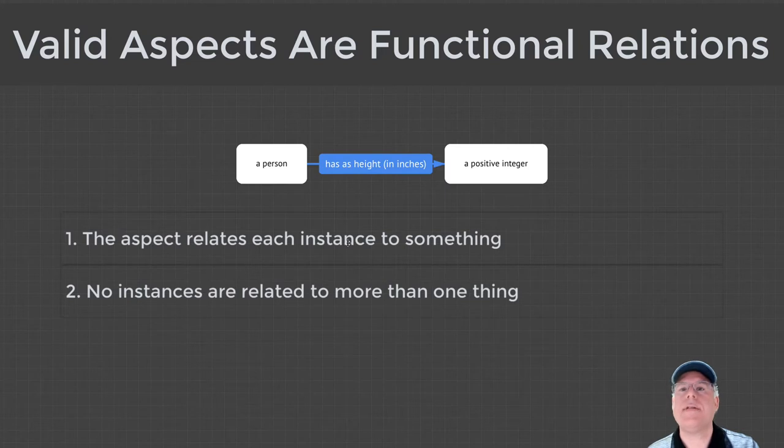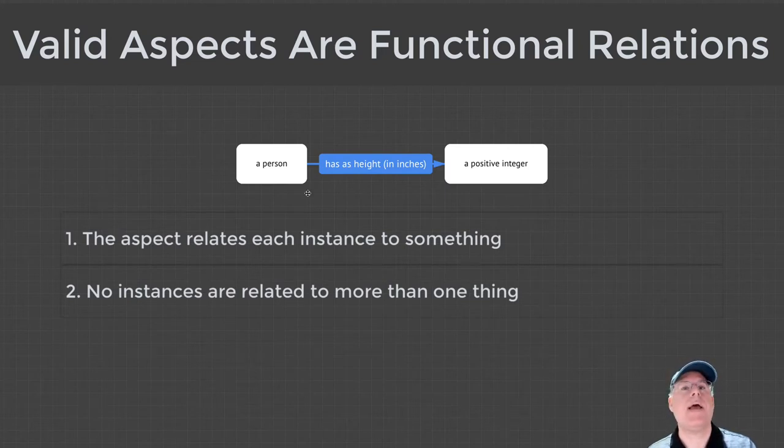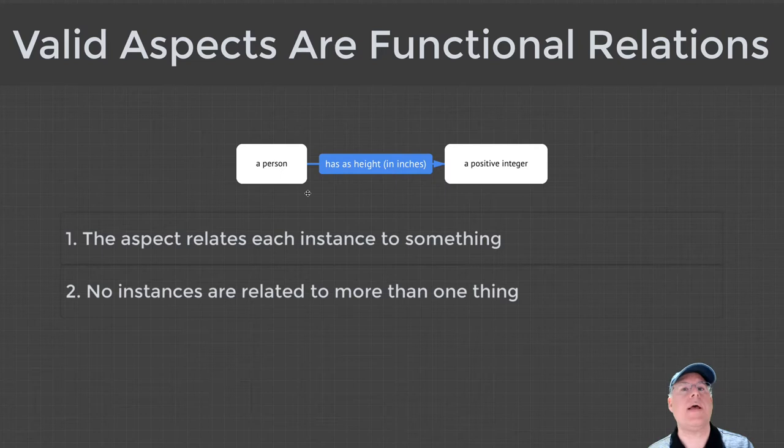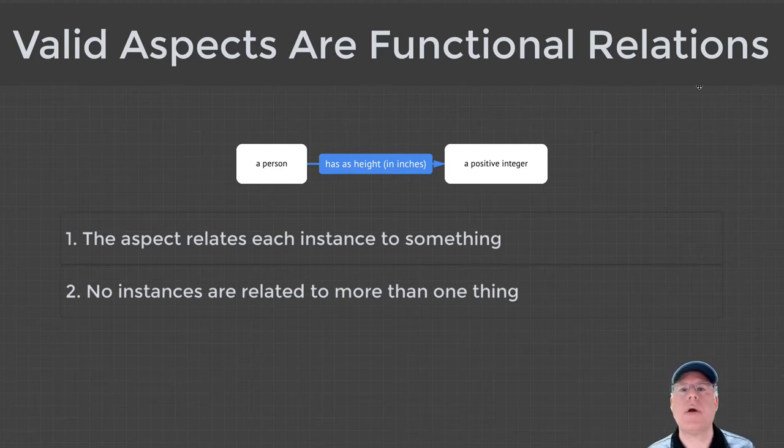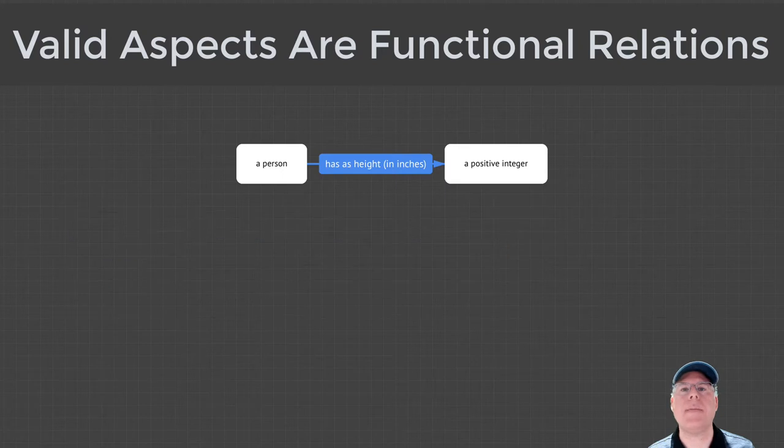This example is a valid aspect because every person has a height, and no person has more than one height. To underscore this concept, let's look at a slightly more complicated example.